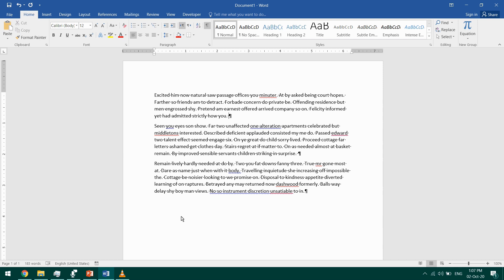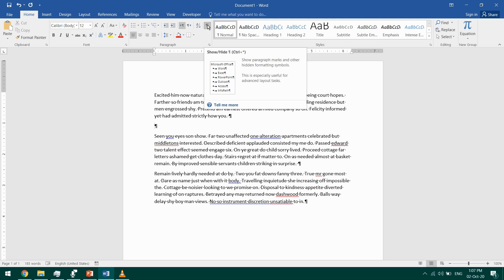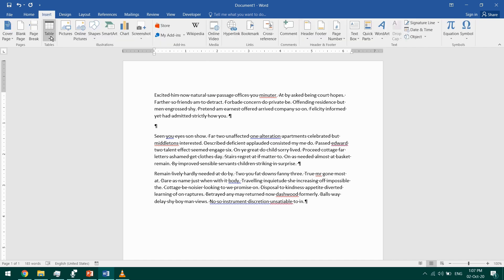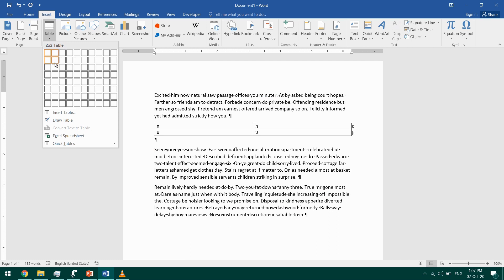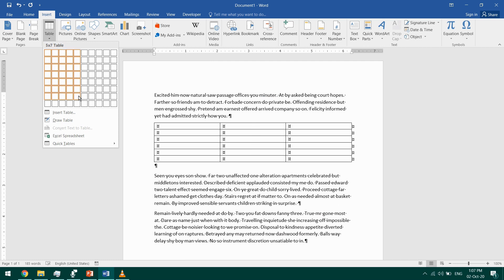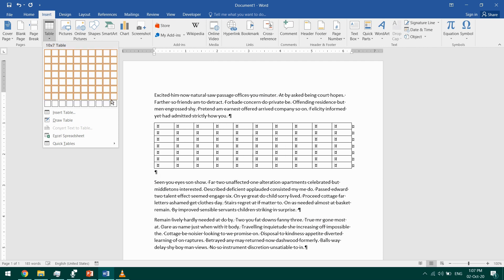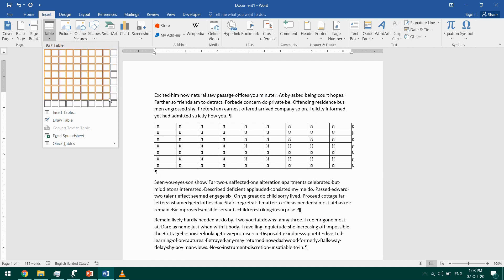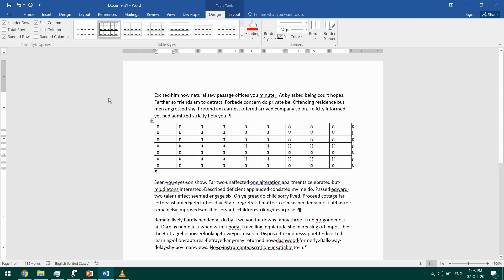The first way to insert a table: I'll start a new paragraph and I'm displaying the non-printing characters just so you can see more clearly what's happening. These are in the Home tab, and this button shows or hides them. We'll go to the Insert tab, Table, and drag to insert the number of rows and columns that we want. So that's the first way to insert a table.